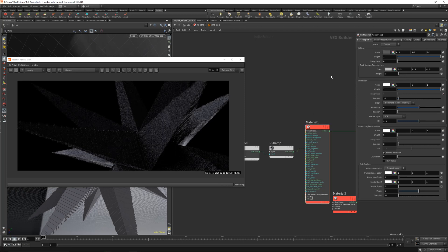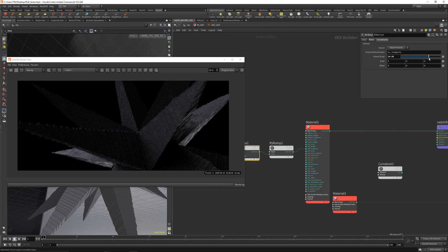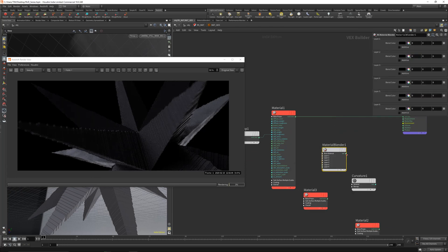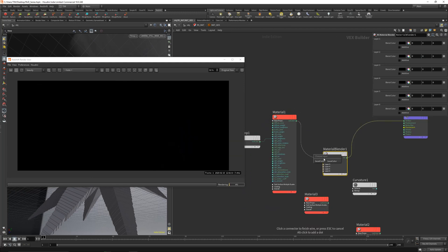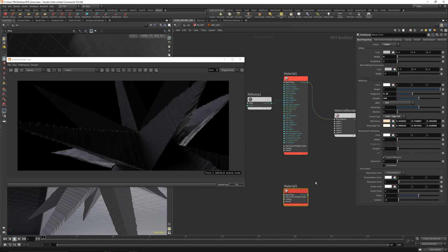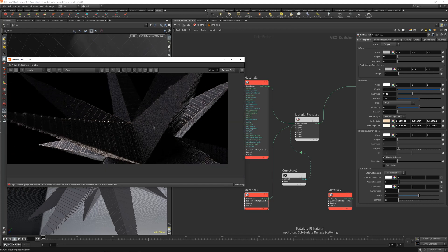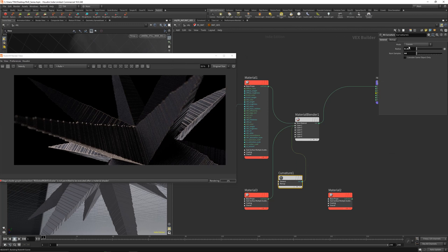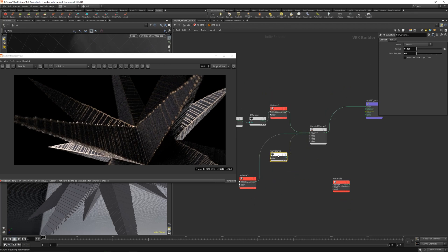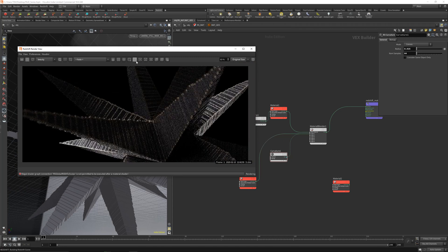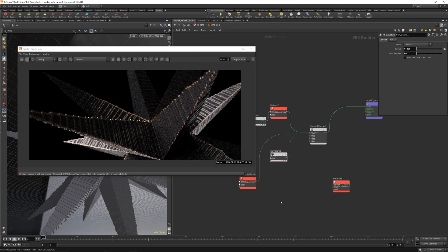Let's get the material a little bit darker and use an RS material blender. Pipe the first material into the base color, the copper material into layer one color, and the curvature into the layer one blend color. Refresh and we get something nice. Play with the size a little bit to get breakup in the edges — pretty simple overall.